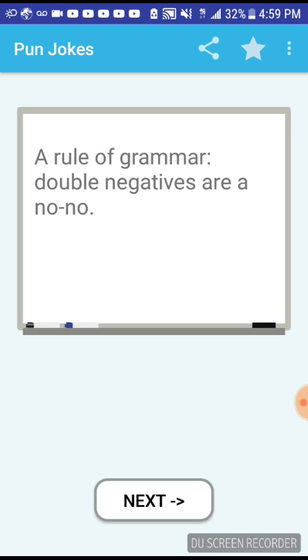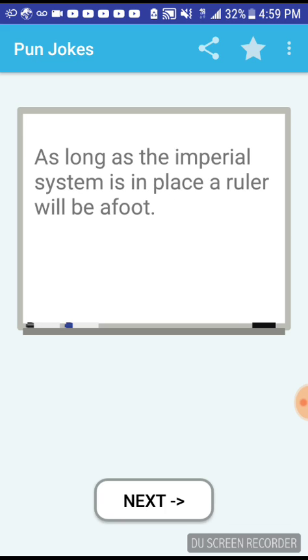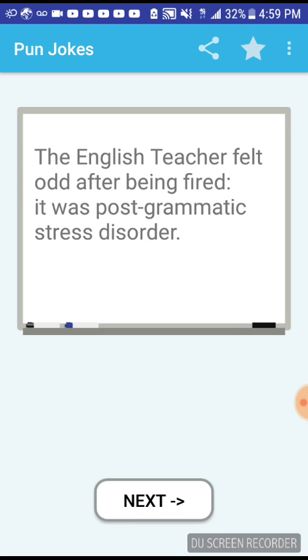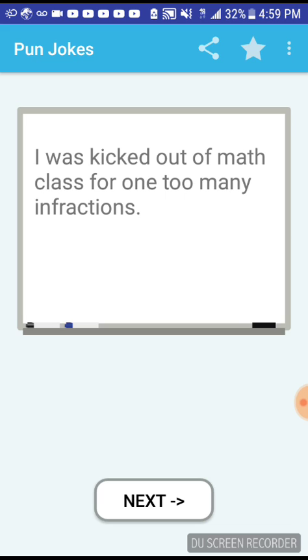A rule of grammar: double negatives are a no-no. We're not getting anywhere in geometry class, it feels like we're going in circles. As long as the imperial system is in place, a ruler will be afoot. The English teacher felt odd after being fired, it was post-grammatic stress disorder. I used to hate maths but then I realized decimals have a point. I was kicked out of math class for one too many infractions.